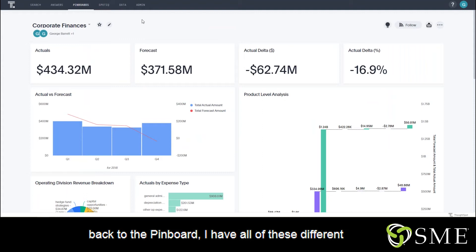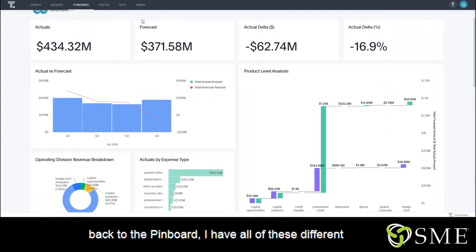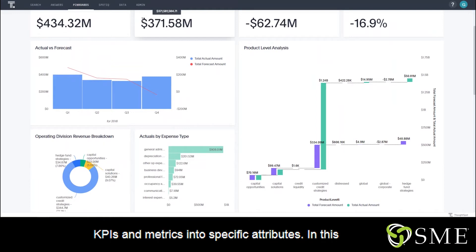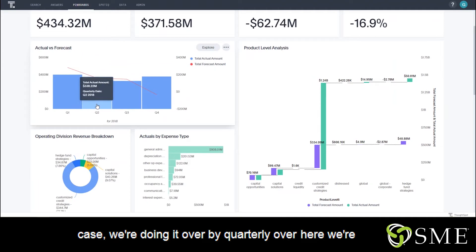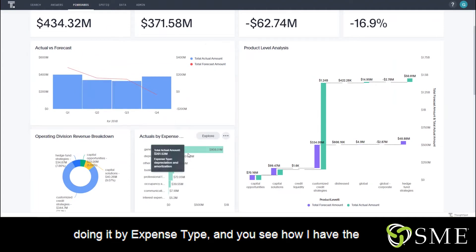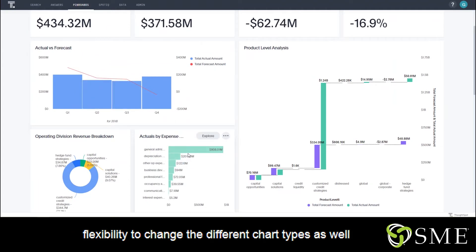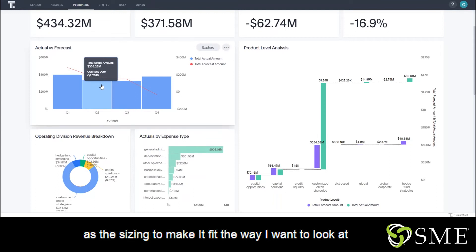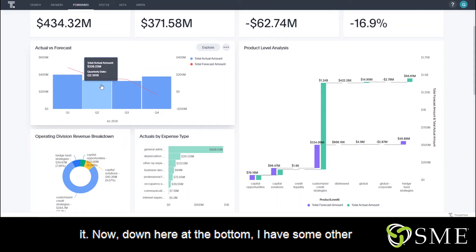Going back to the pinboard, I have all of these different visualizations where we're breaking out these KPIs and metrics into specific attributes. In this case, we're doing it by quarterly. Over here, we're doing it by expense type. And you see how I have the flexibility to change the different chart types as well as the sizing to make it fit the way I want to look at it.